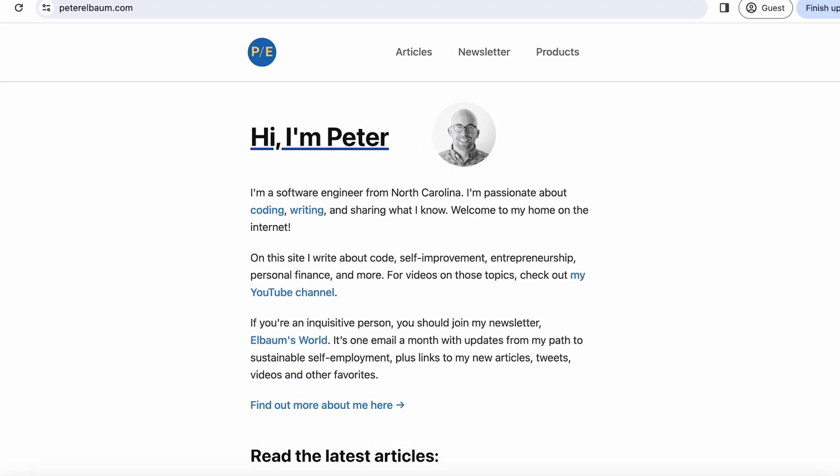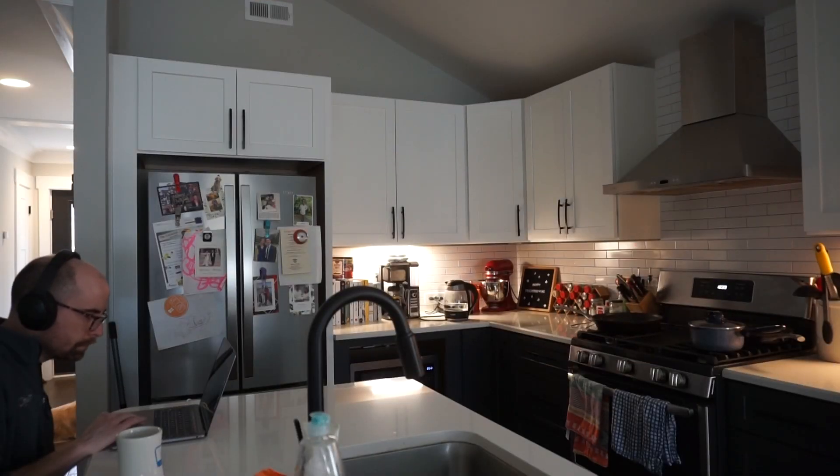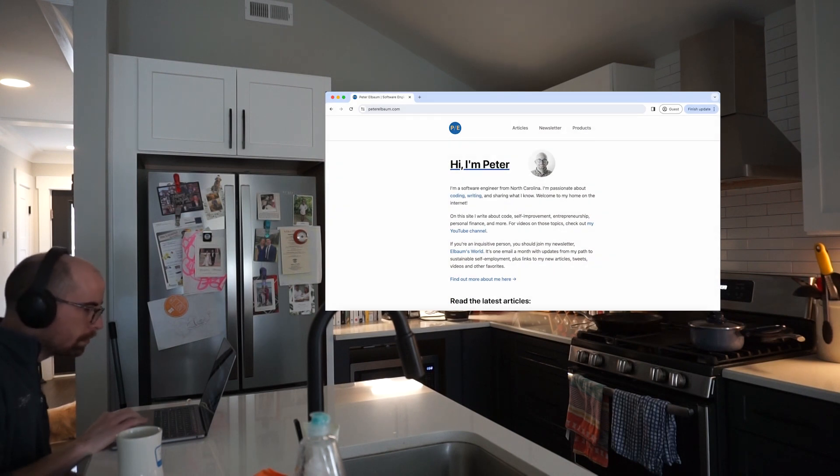This happened to me a lot with my personal website, peterlbaum.com. I created my personal website during the pandemic, and even though it hasn't been that long, Gatsby has already gone through two major version updates. That kind of thing puts me in a weird position where I'll come back to a project and just want to do something small, but everything's out of date. So I have to spend time updating dependencies or just stick with old software — neither of those is a great option.